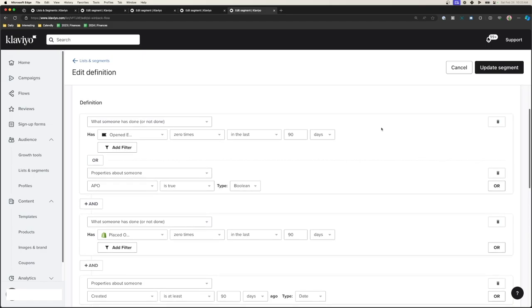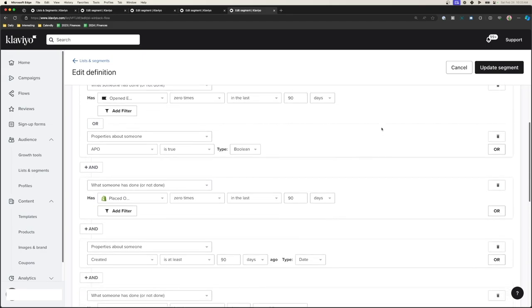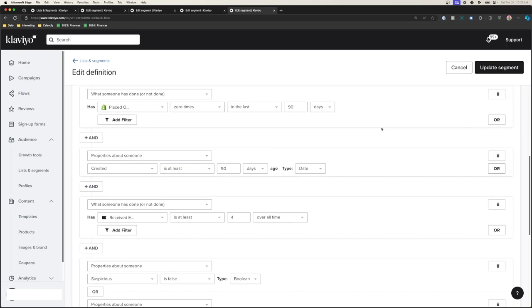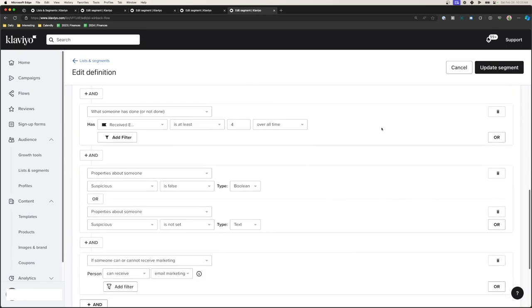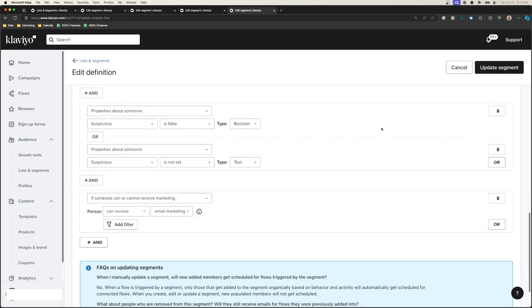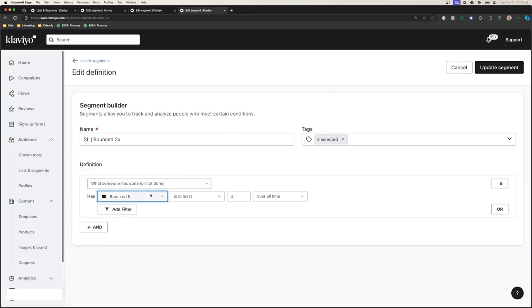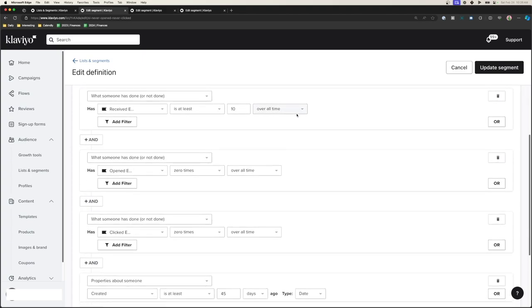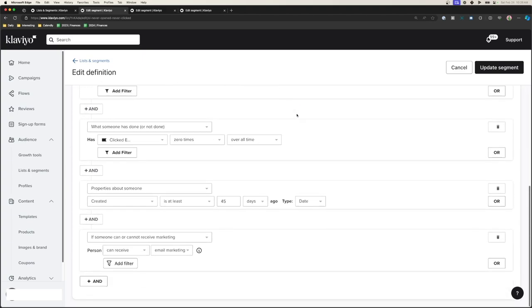Let's break down the segments. We have the win-back flow — not necessarily an exclusion from campaigns, but a trigger for your win-back flow. When people haven't engaged in the last 120, 160, or 180 days, they can be added to the win-back flow so they go through those last-chance emails before being added to the cleanup list. Bounced emails times two — we want to reduce sending to people that bounce because a high bounce rate means you're more likely to be flagged by your email service provider. Never opened, never clicked — these are people that subscribed but just didn't engage at all, and we want to clean them out.